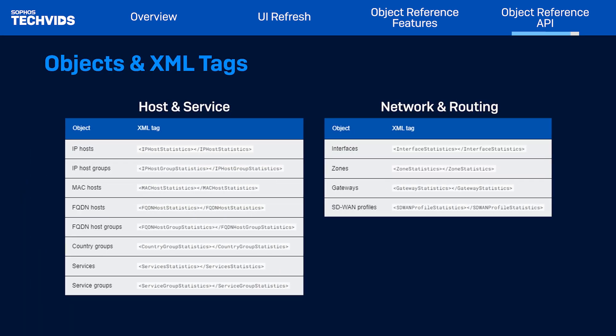Here's a list of objects with their XML tags for host and service and network and routing. And that's the XML API that we support not only for interface and IP host, but for all the places where Sophos supports the object reference feature in SFOS v21.